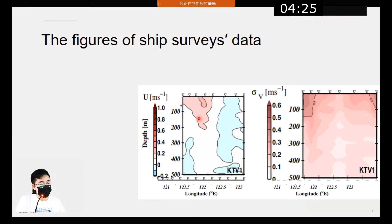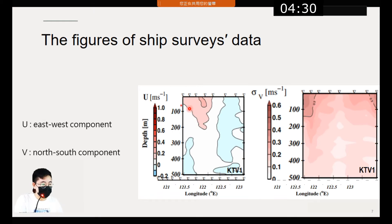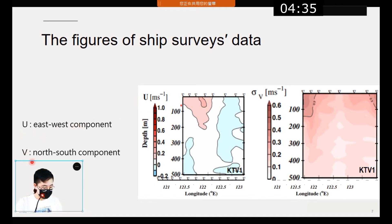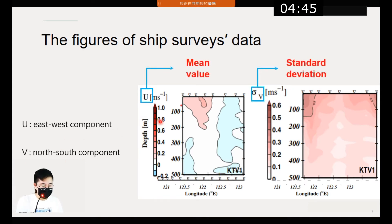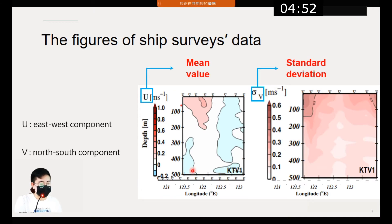This plot shows data measured by the ADCP and CTD. The velocity is divided into two components, U and V, which are both positive to the east and north respectively. The figures of velocity, salinity, and temperature show mean and standard deviation with depth on the y-axis, longitude on the x-axis, and the transect label located in the bottom right corner.